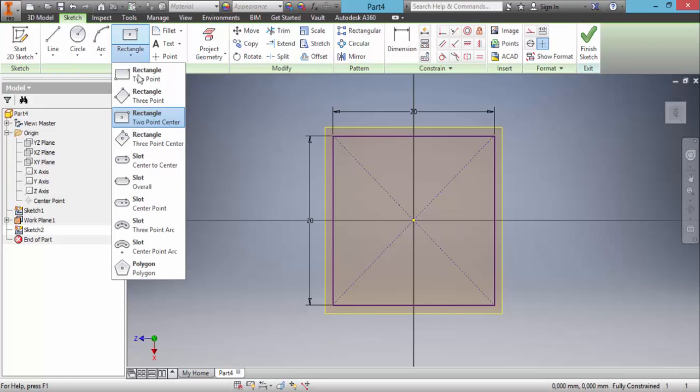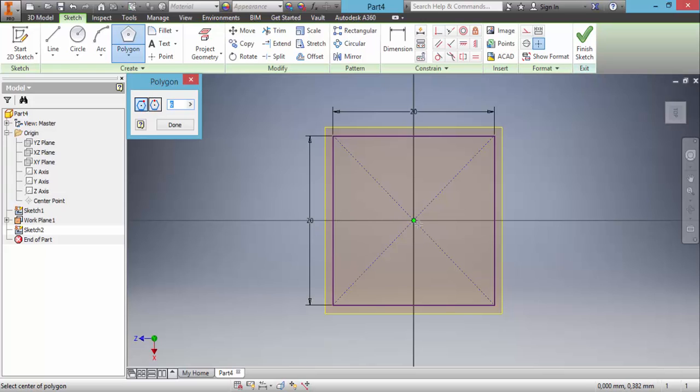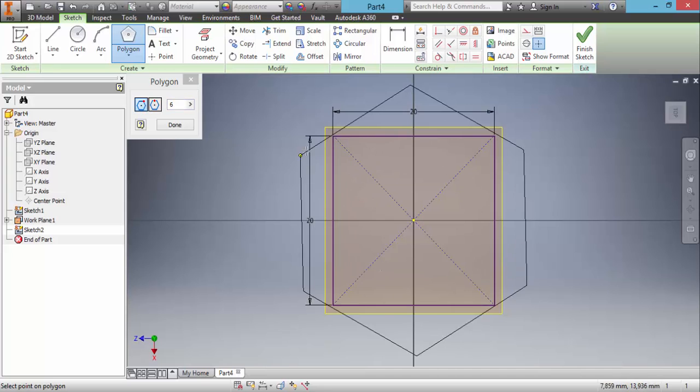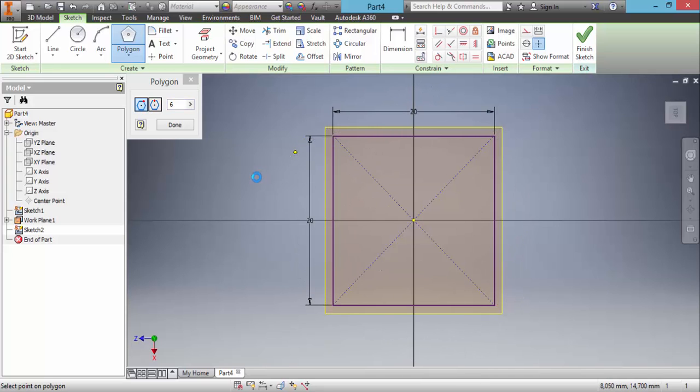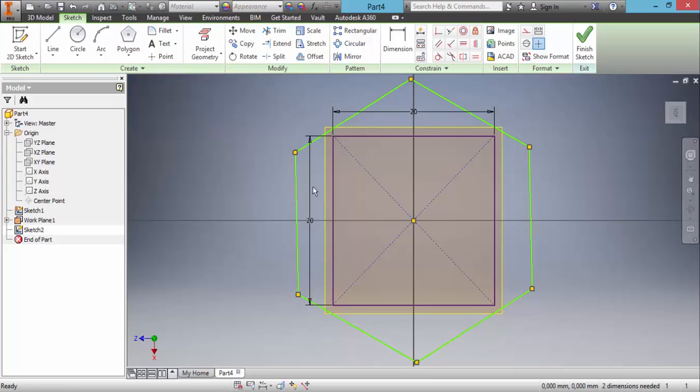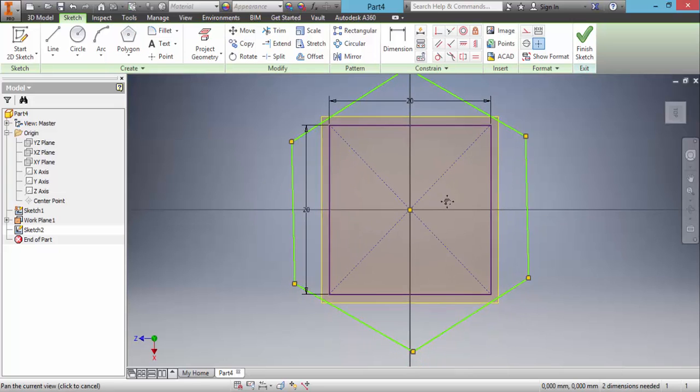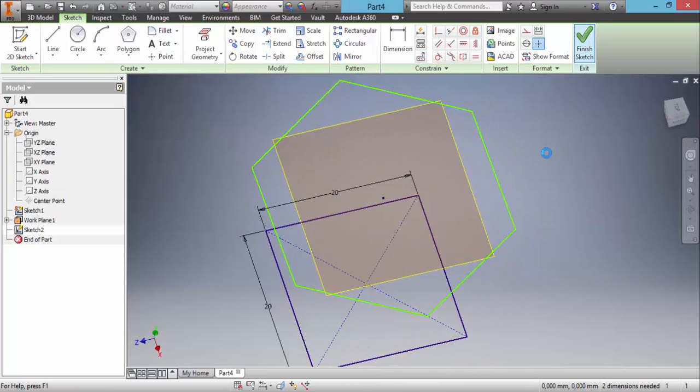In this time we choose polygon. Start at the center point. And then finish the sketch.